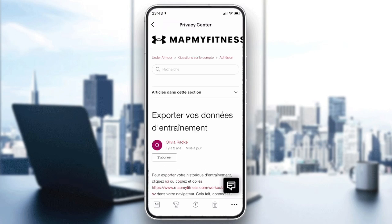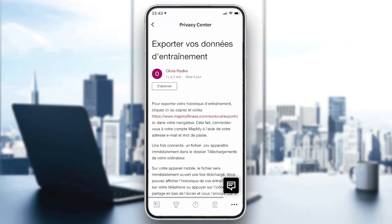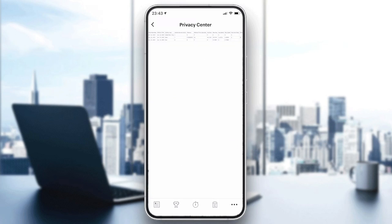It will redirect us to where we should export our data, because it can only be done with the web version or browser version of Map My Run. So we are going to click on this file.